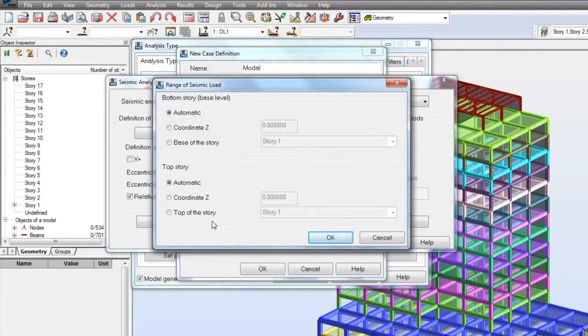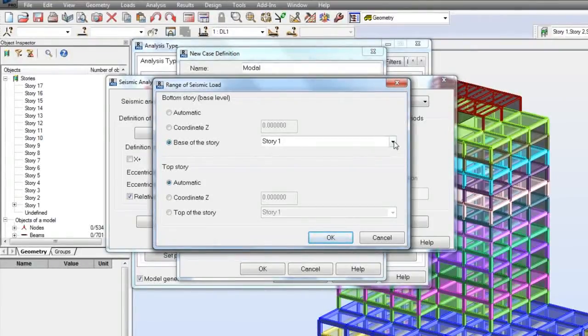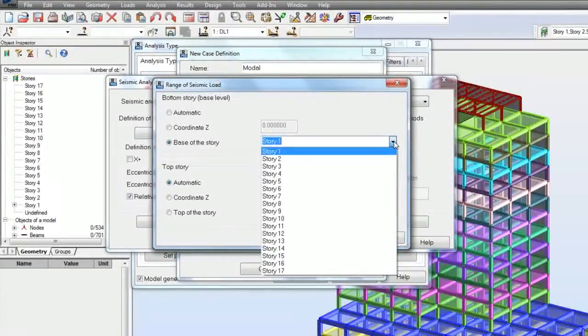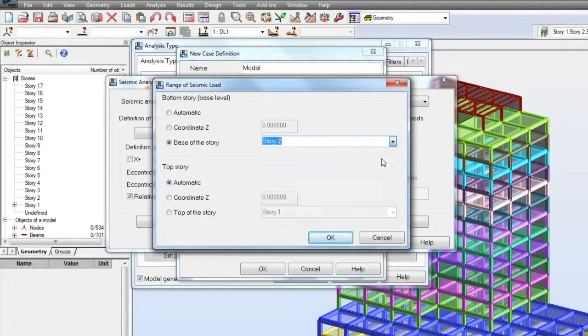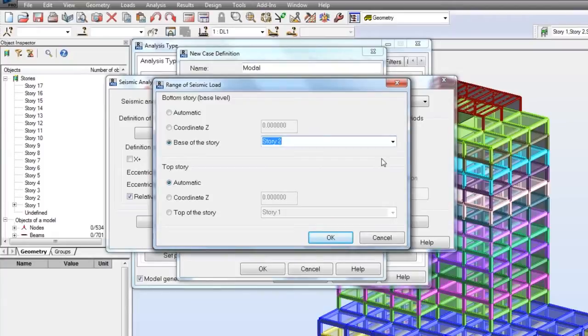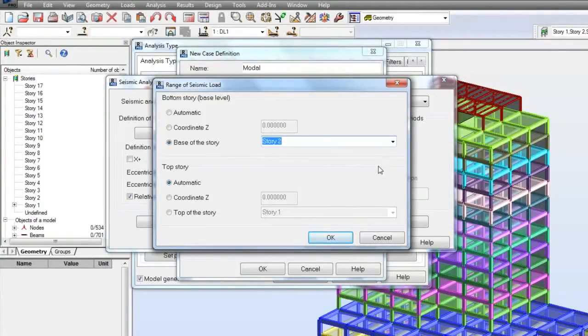The range of seismic loads limits the levels where the seismic load is distributed and defines the structure height for fundamental period calculation with approximate method. Top and bottom levels can be defined automatically or manually.